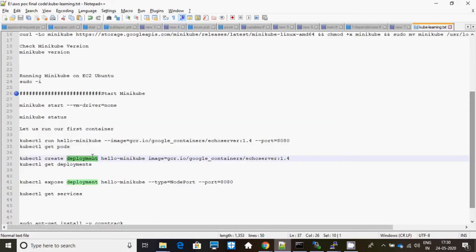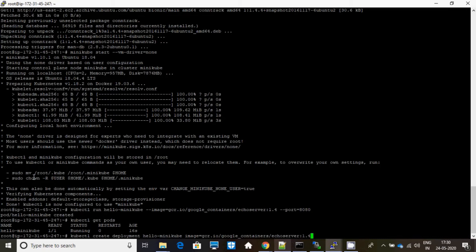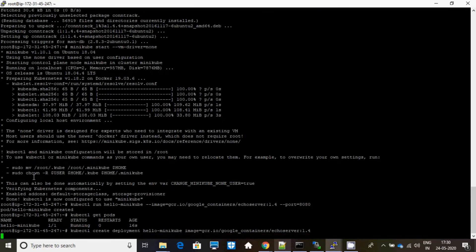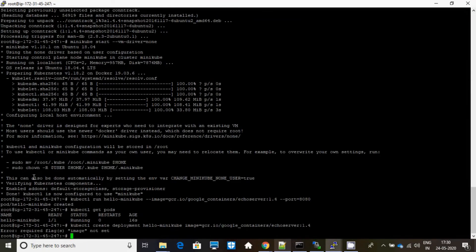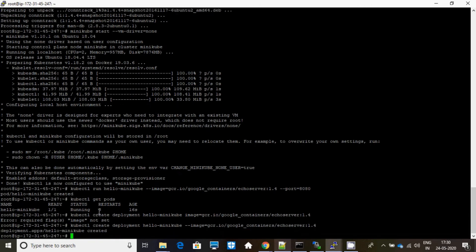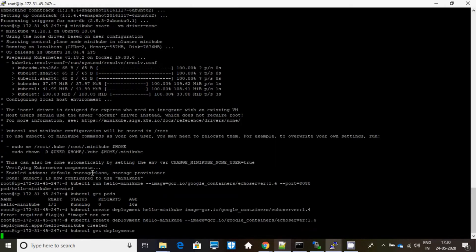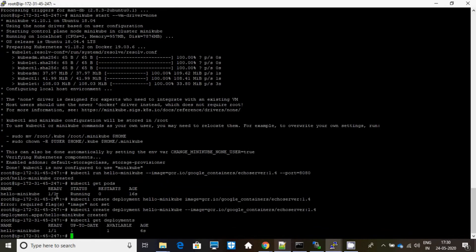Now let me deploy that particular pod. I'm creating a deployment. Okay, got it, just a misdifferent. Okay, deployment is also created. Now let me show you my deployments. This is my deployment.